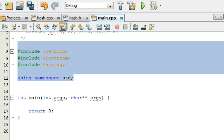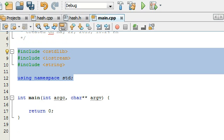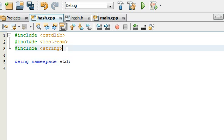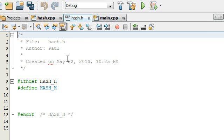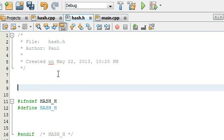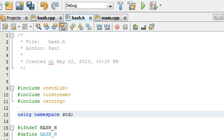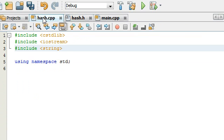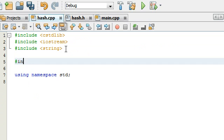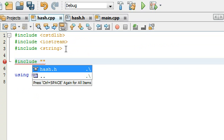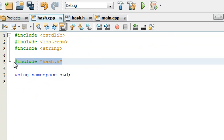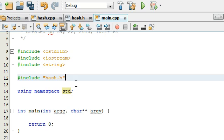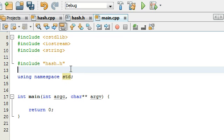Let's copy these includes and place them in the hash.cpp and hash.h files as well. I'll paste them into hash.cpp, and in hash.h I'll put them above the file guards. In hash.cpp we also need to include hash.h — using quotation marks for that. We'll also need to include hash.h in main.cpp.